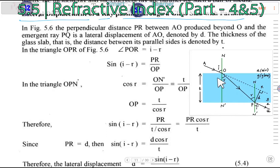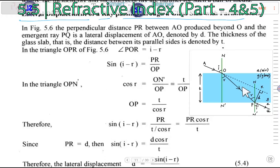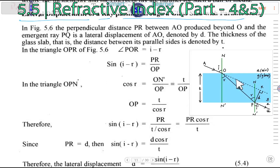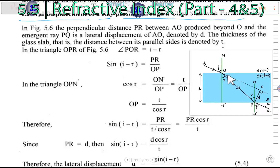We will look at the incident ray and the direction of the refracted ray. Are they going to reflect? The direction of the incident ray — look at the incident area — we will develop the concept of the angle of incidence and the direction of refraction.